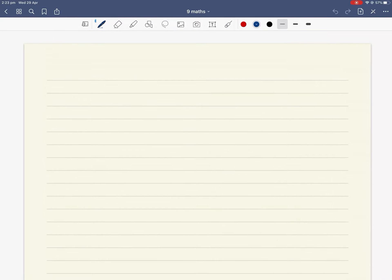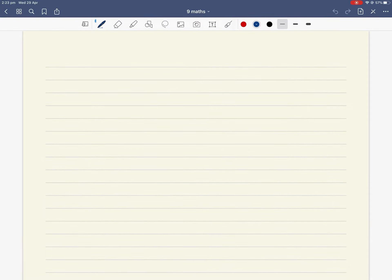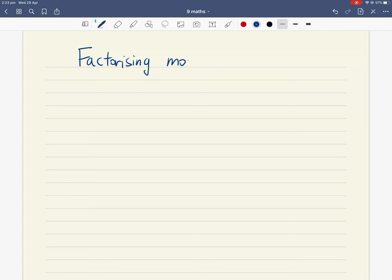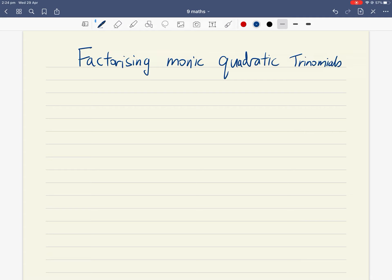Good morning ladies and gentlemen. Today we're going to continue our algebra factorization journey. Our title for today is: Factorizing Monic Quadratic Trinomials.